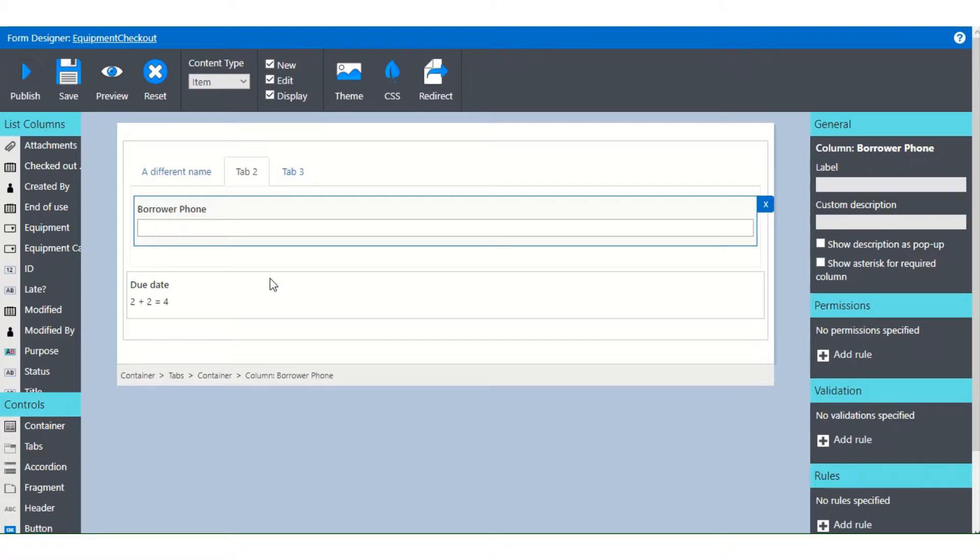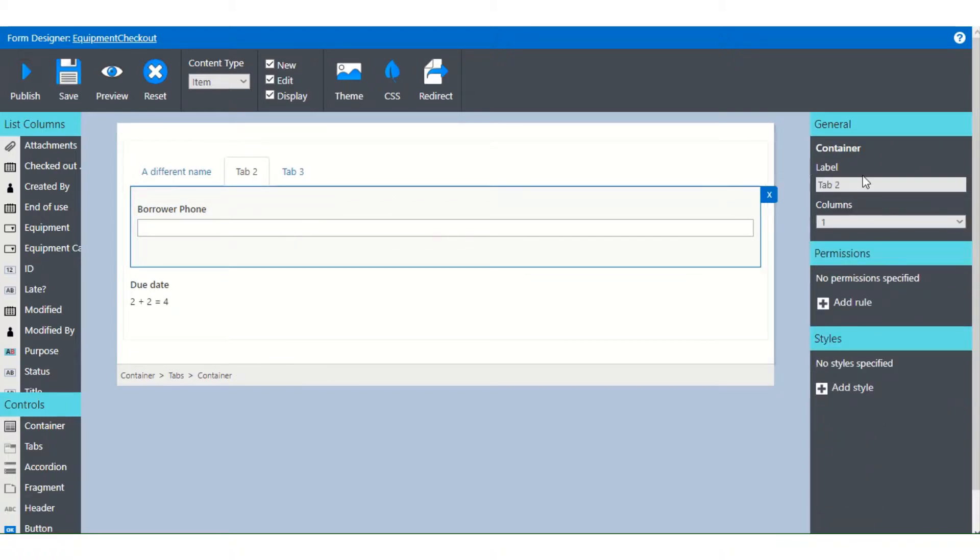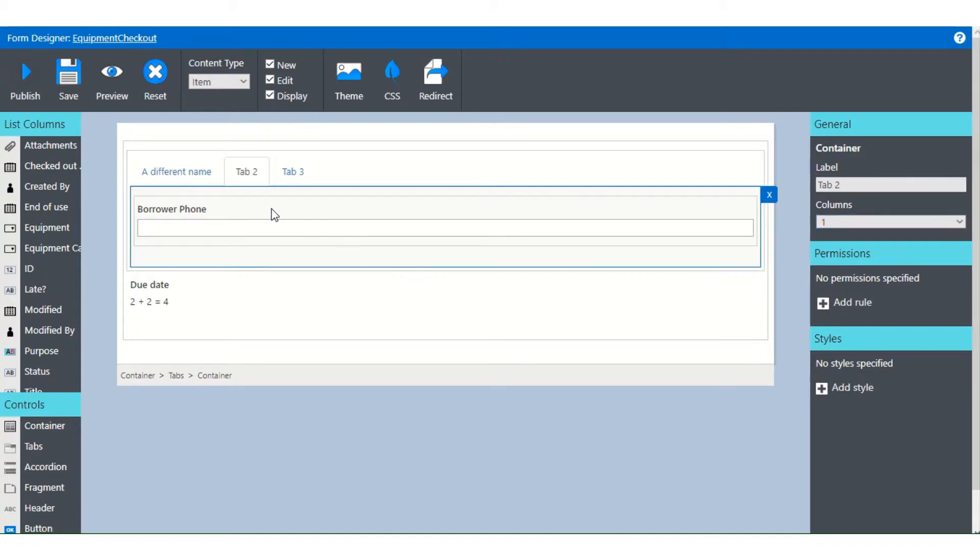Once again, this is a layering, a cumulative thing. You always put the fields inside containers because then in the container you can set columns and other rules. It's easier to do it that way. Layer it up from the bottom.